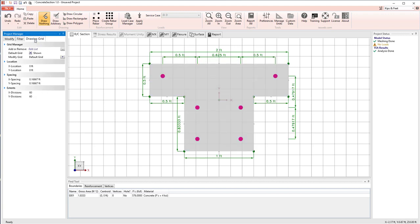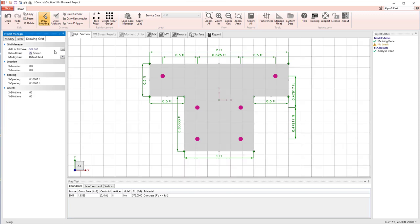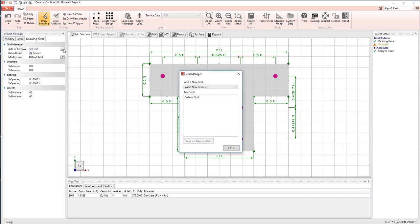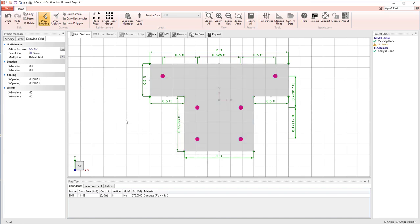And then lastly, we have the drawing grid, which you can see currently is a rectangular grid. We can turn that off if we want, turn it back on. We have many predefined grids that we can look at, polar grids and XY grids, that you can use to lay out the cross section for drawing.